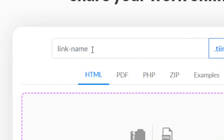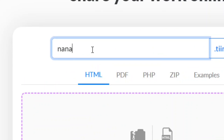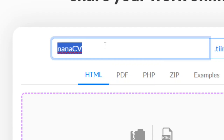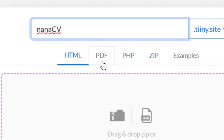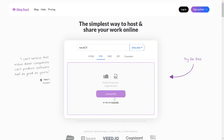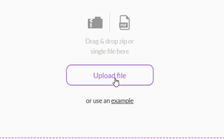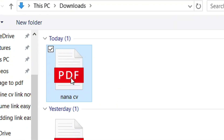Over here, put in the name that you prefer your link to be. I'm going to call mine 'nana-cv' just like this. After putting in the name, come here to where we have the PDF and select it. You have to make sure that your CV is in PDF format, then click on 'Upload File' and select the PDF that is your CV file.